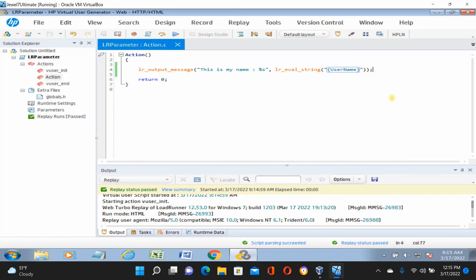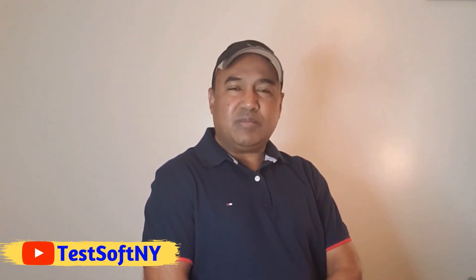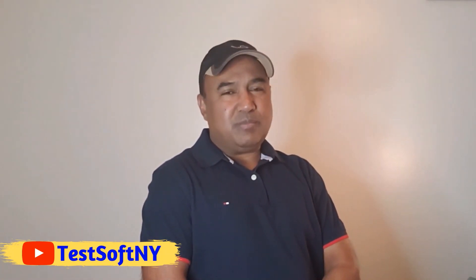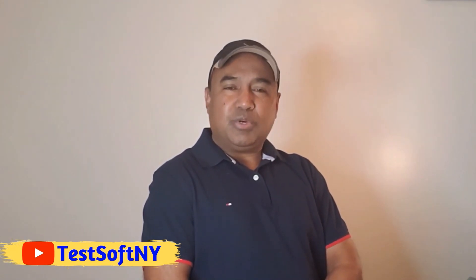So based on your requirement and scenario, you can create the parameter accordingly and set whatever option is needed for your performance testing run. All available options are there — create the data that needs to be parameterized in your script, set the scenario for the parameter, and once set up, your script creation is done. Then go for the performance test run in the Controller. I believe this will be very helpful for those new to performance testing. If you found this helpful, please like, subscribe, and share. If you have any questions, comment below and I'll get back to you. Thank you for watching.